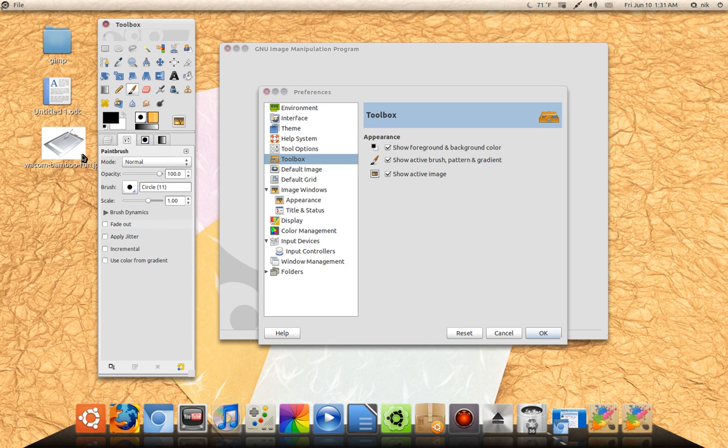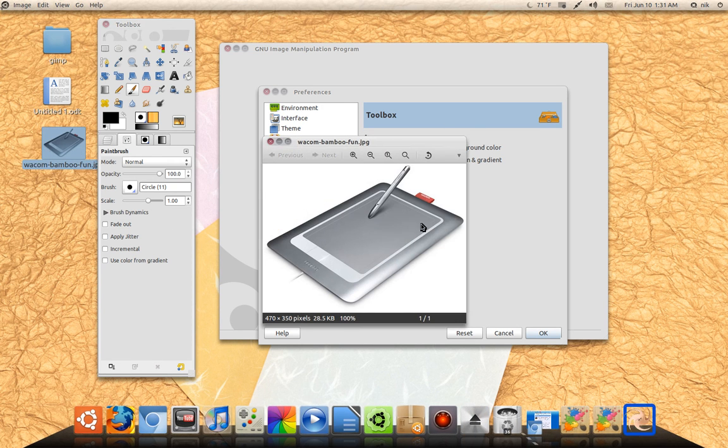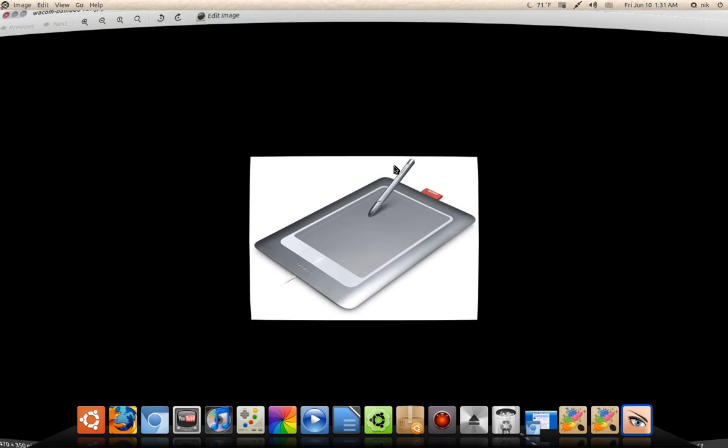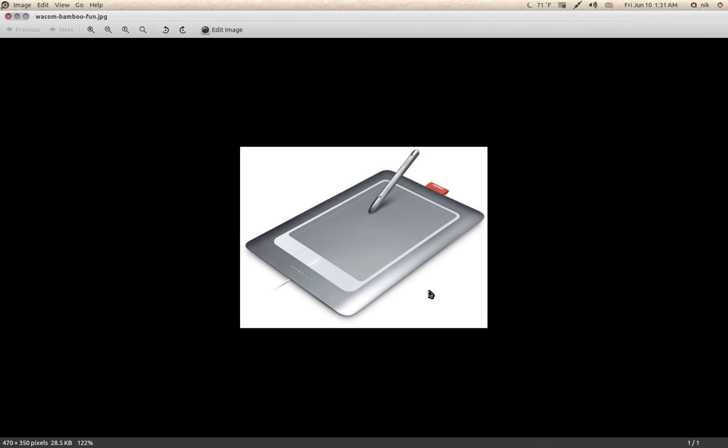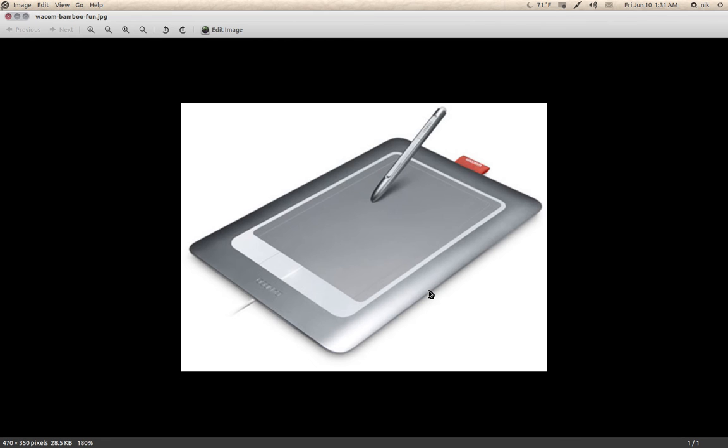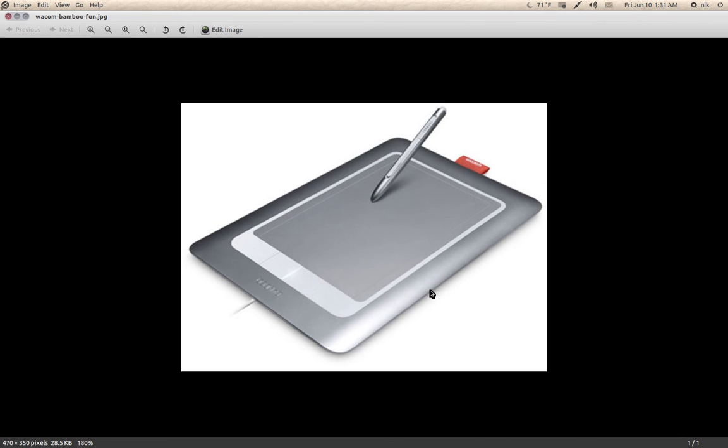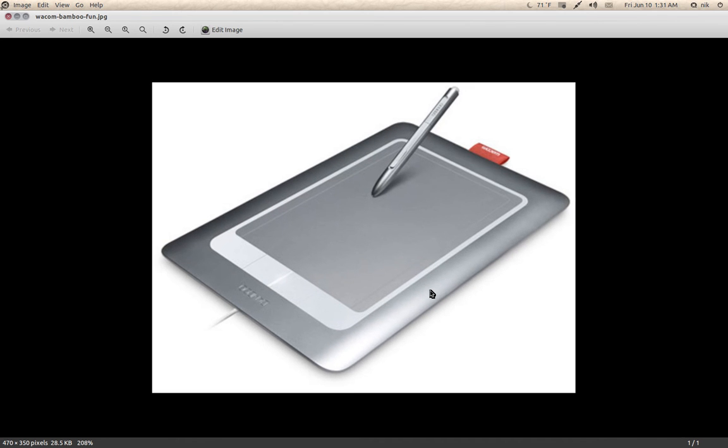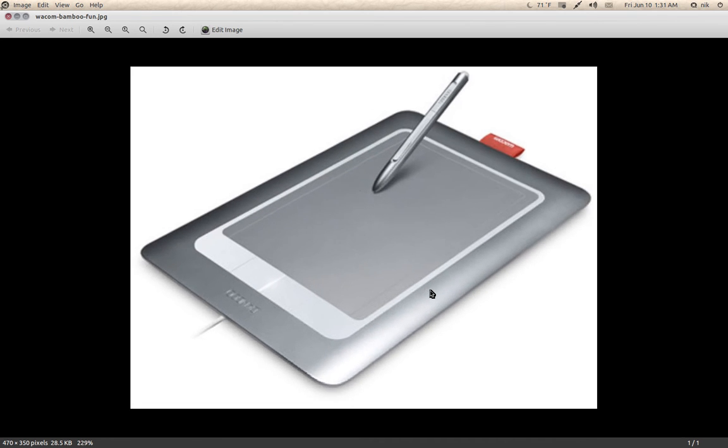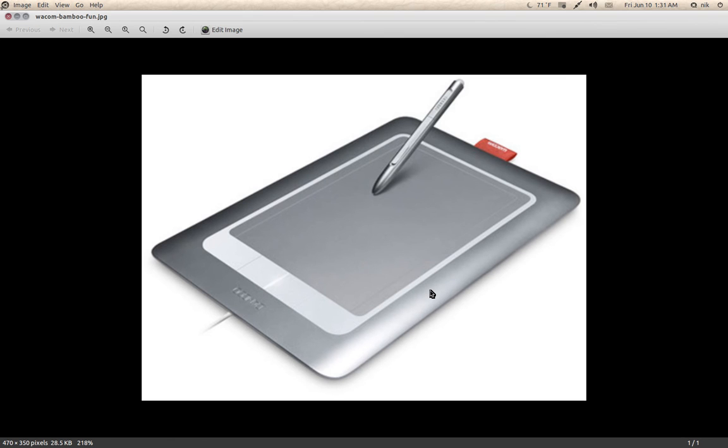I do own a tablet, a Wacom Bamboo Fun. These things are not the cheapest thing, but they're not the most expensive. I think I paid $200 for this. It has multi-touch, the little buttons on the pen.